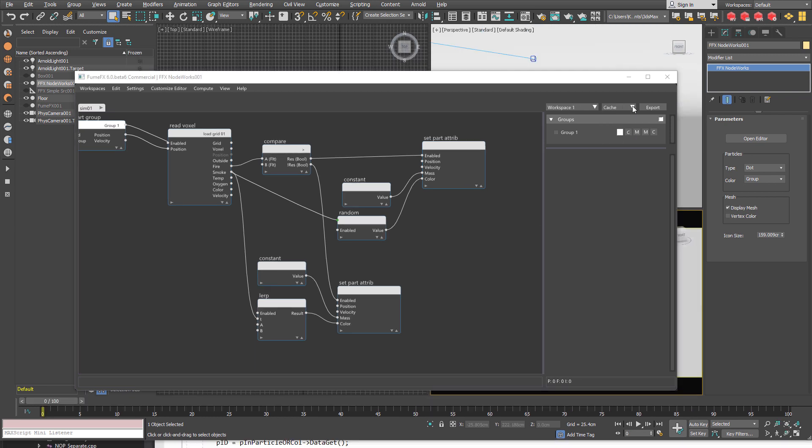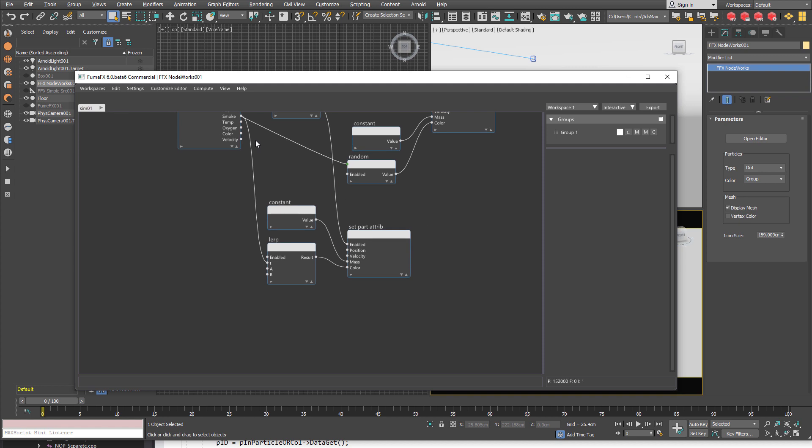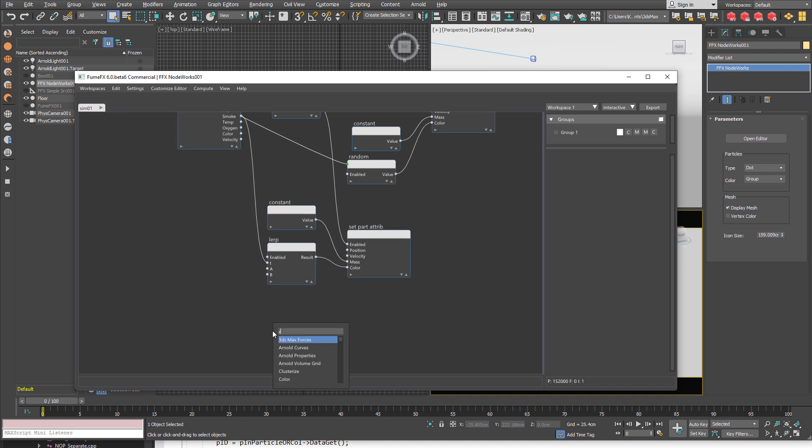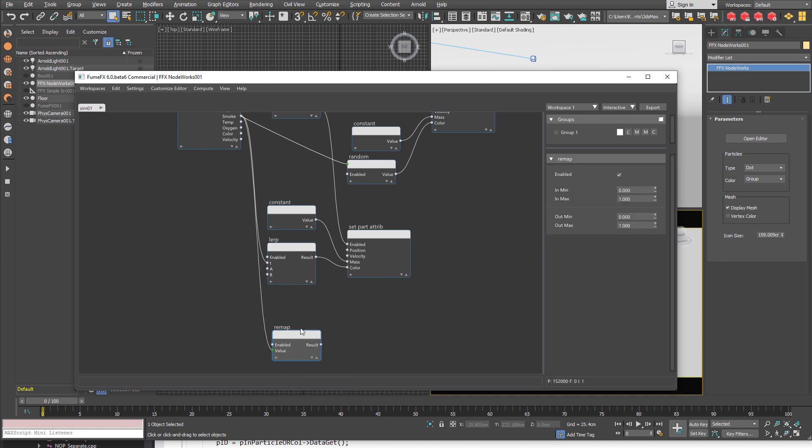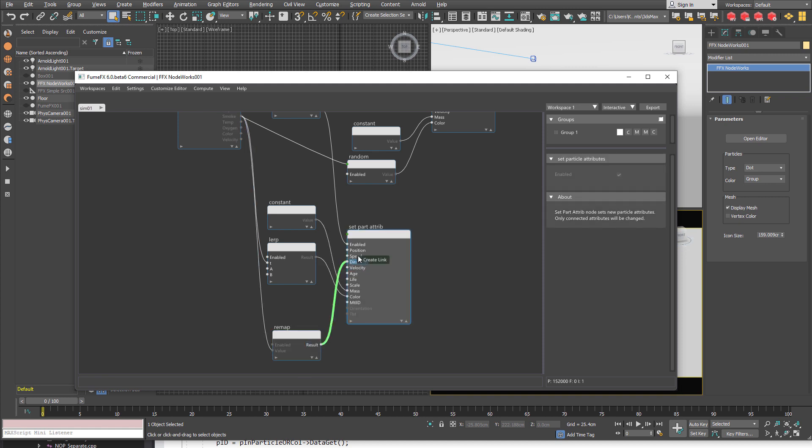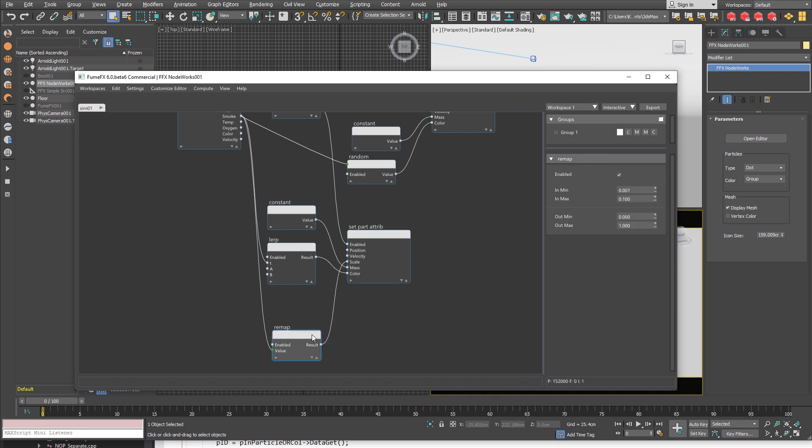And I am going to show you how we can scale the smoke cubes based on the smoke value inside of the grid. And now what we need to do is to add remap for the smoke which we bring smoke from. As I said the smoke on the outside edges has really low values. And I am going to use this value as a cube scale.